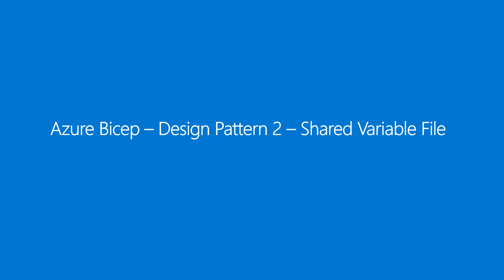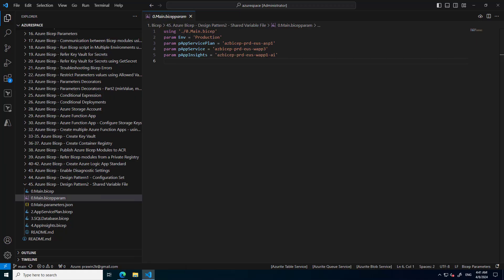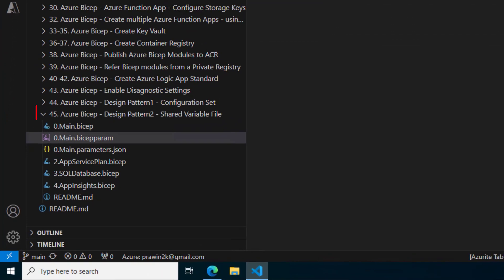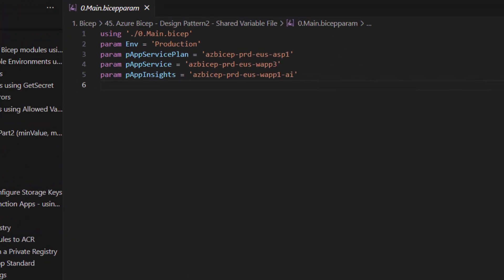Let's switch back to Visual Studio Code where we write all the Bicep code. I have already created a folder for this video and named it Azure Bicep Design Pattern 2, which is Shared Variable File, and I already opened the Bicep Param file that we have learned in our previous video.